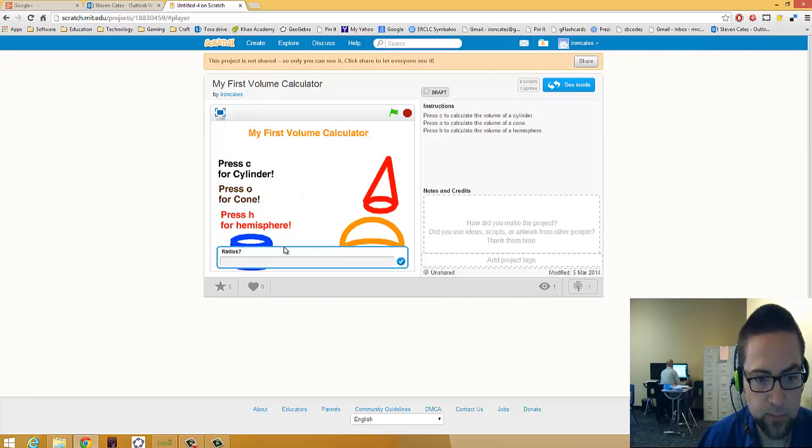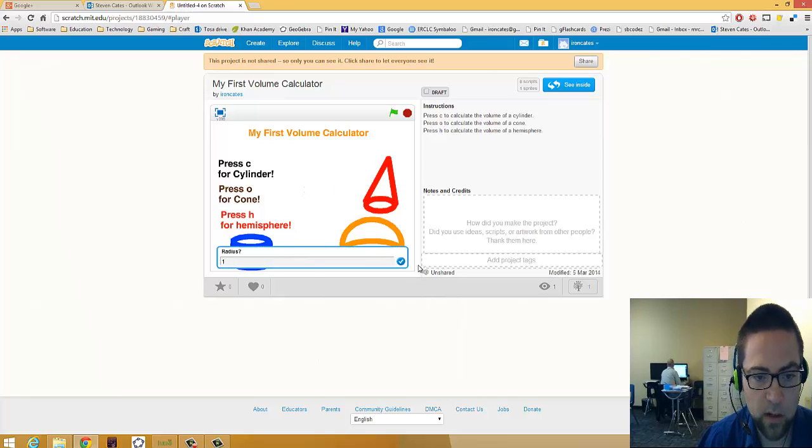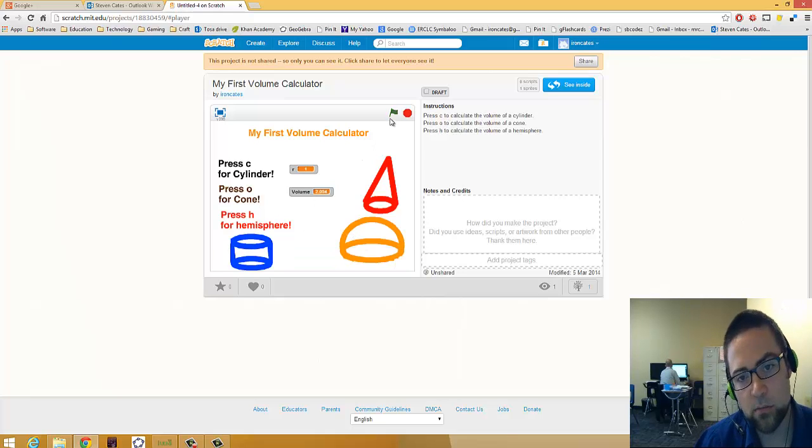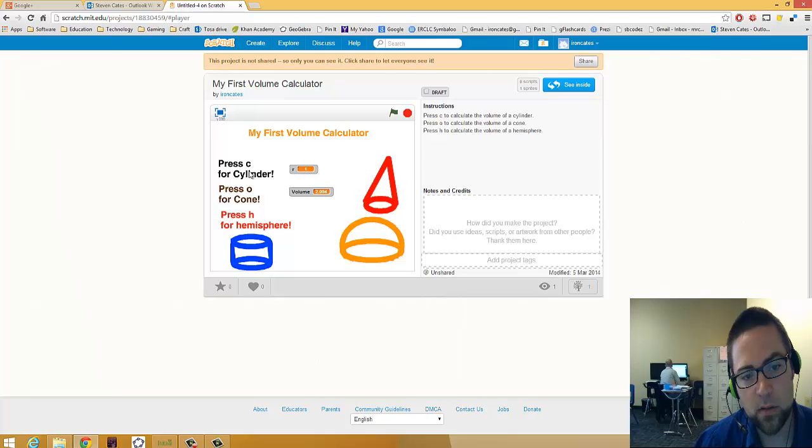And then hemisphere. There you only need the radius, right? And it gives you the volume. I'll show you how to do the cylinder. Then you'll have to build the other two.